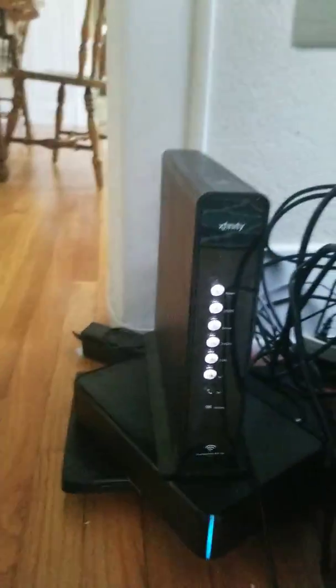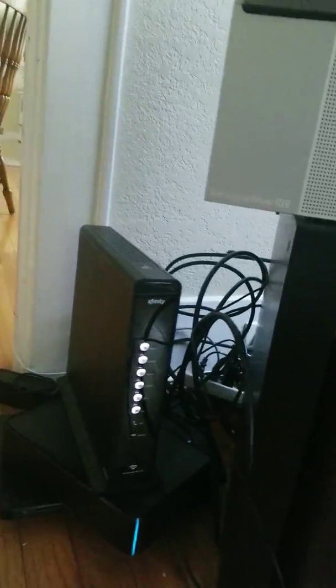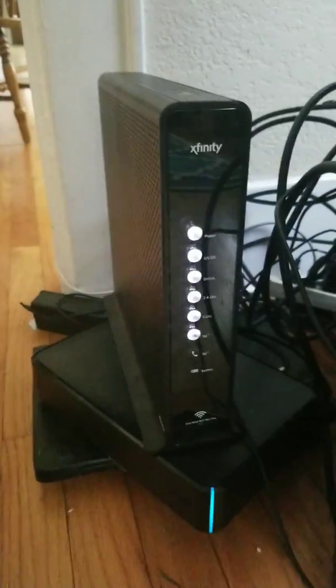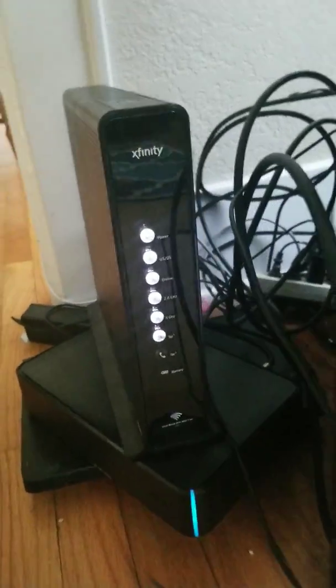Alright guys, this is your Comcast Xfinity Wireless Gateway. This is your XB3 Gateway and as you can see this has several different lights on it.